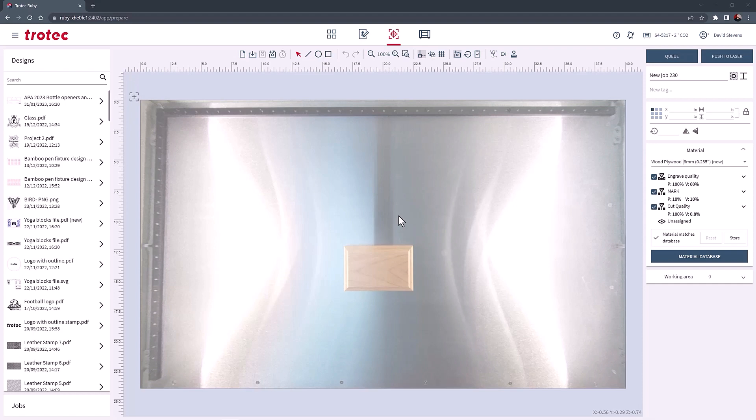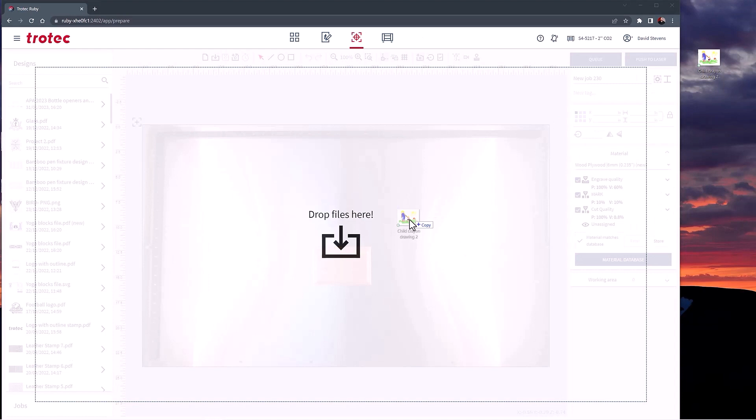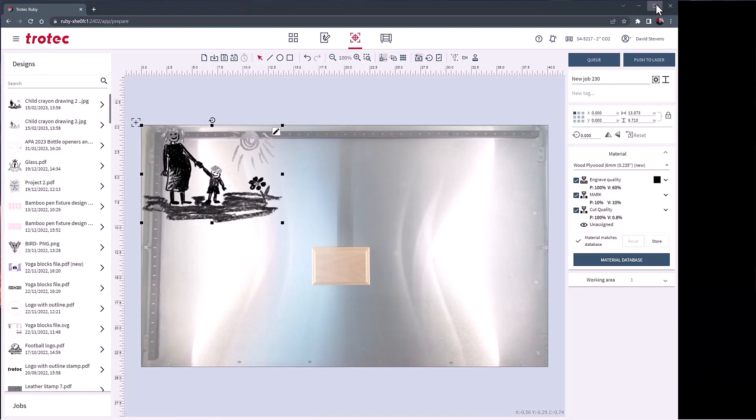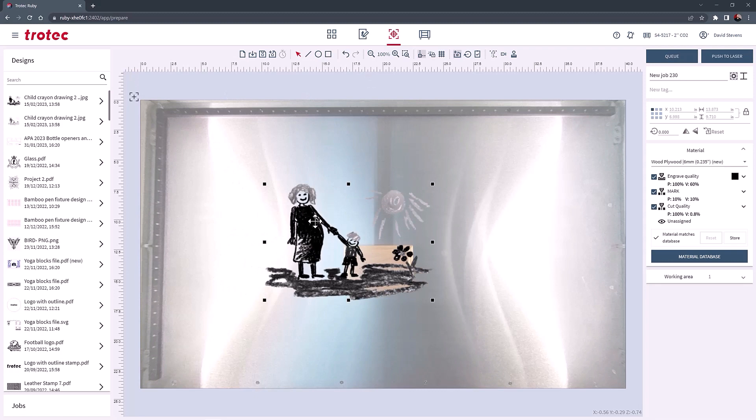The color image will automatically be converted to grayscale when dropped into the Ruby software to represent better how it will engrave. The removed background makes it easier to apply to the plaque using the overhead camera. Scale the graphic and fit it to the wooden plaque.